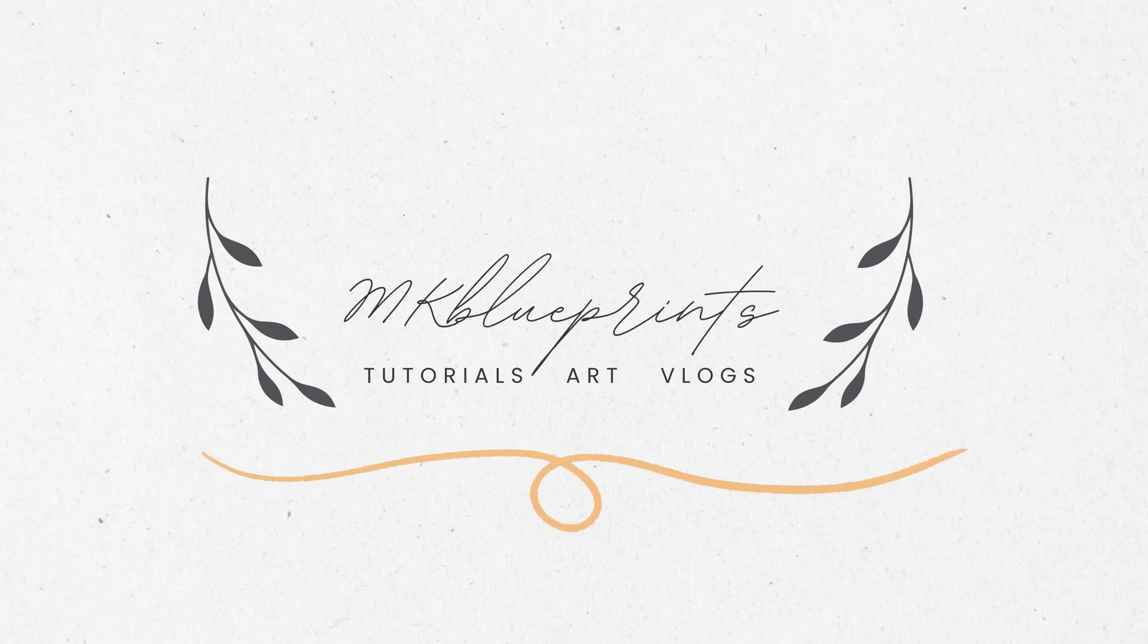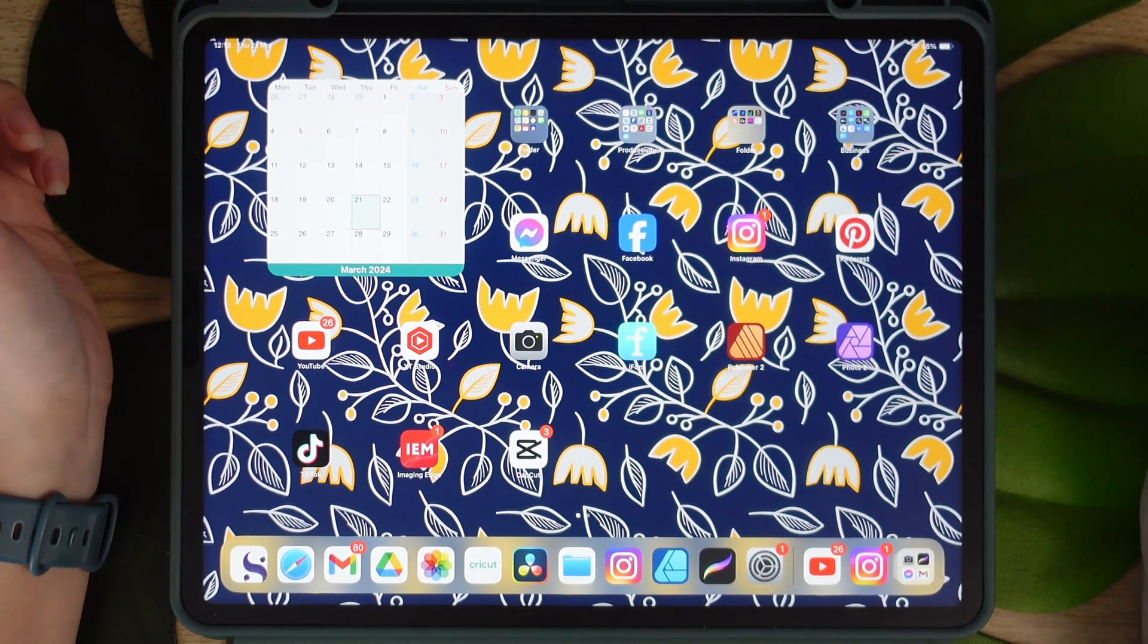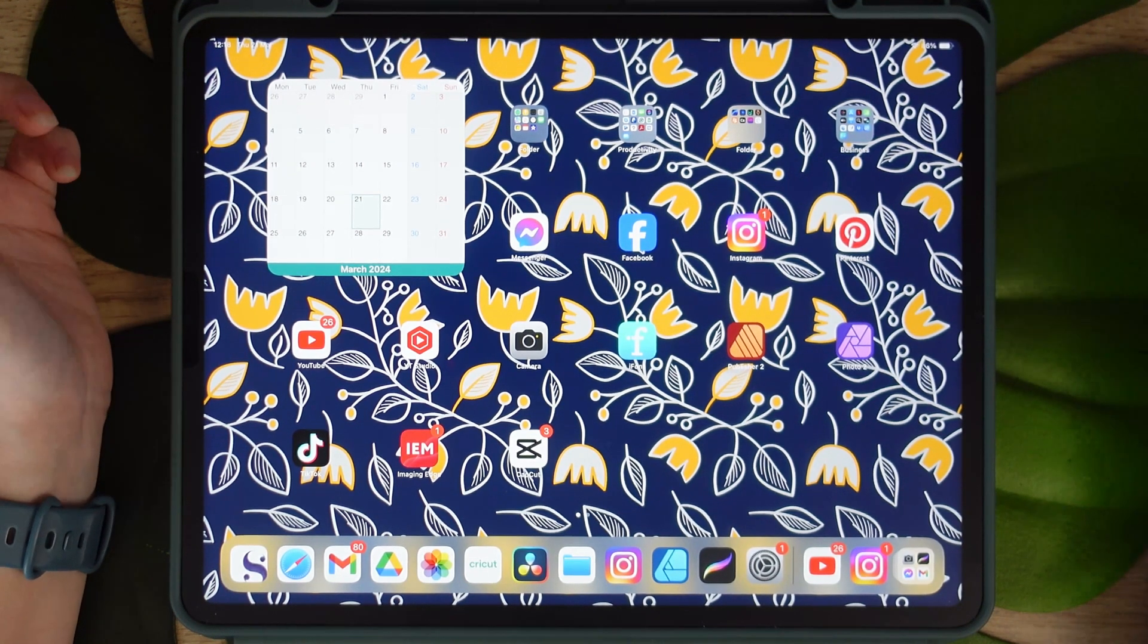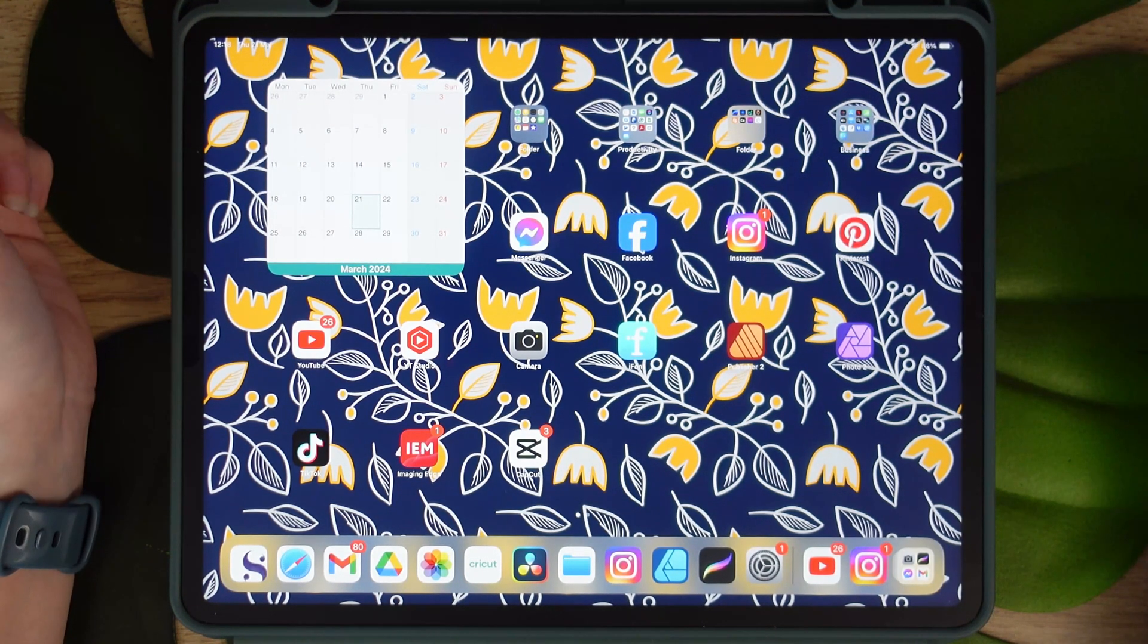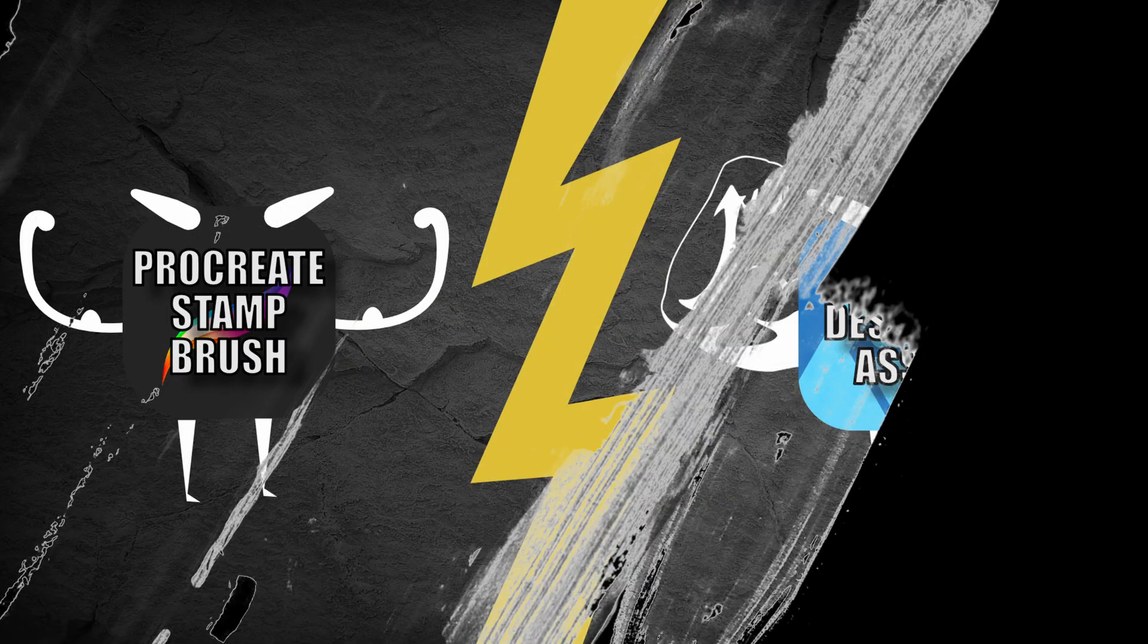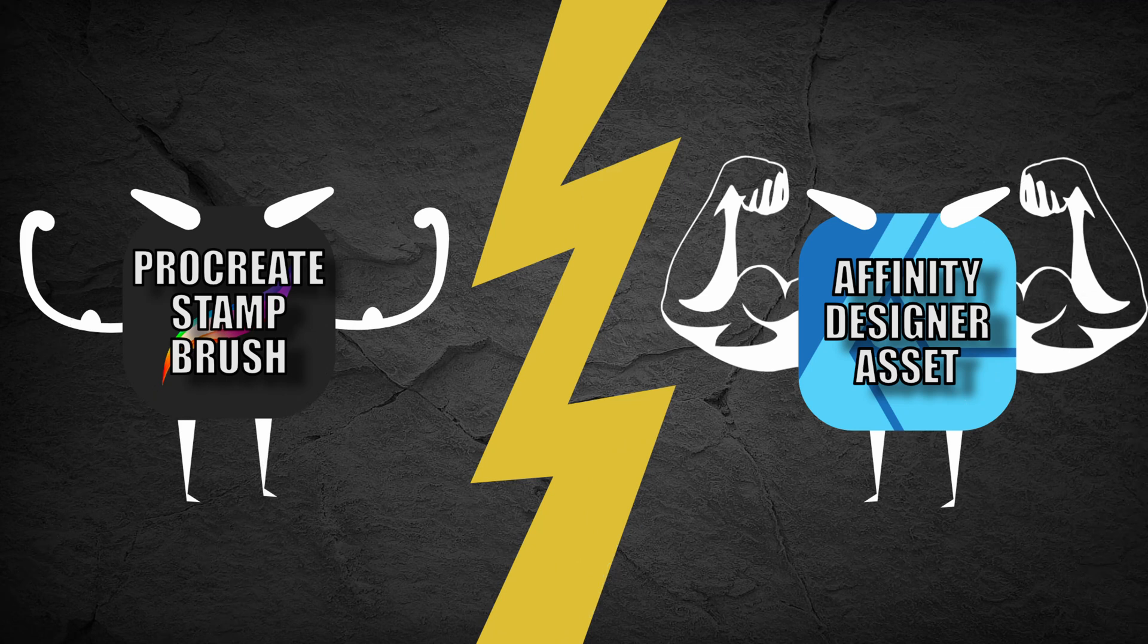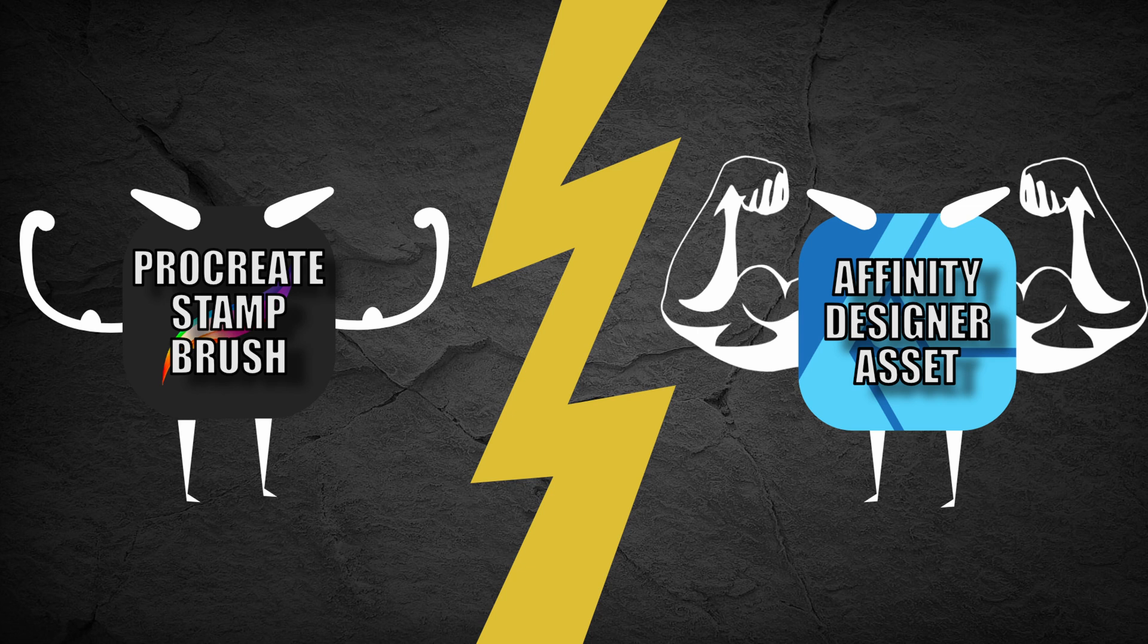Hi, hello and welcome! You know why you're here, so let's get into it straight away. I have mentioned in my previous video that Affinity Designer is just a beefed up version of a stamp brush from Procreate, and as much as it is kind of true, the assets are so much more than just a brush.